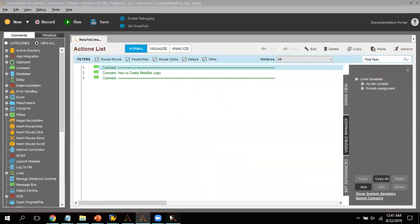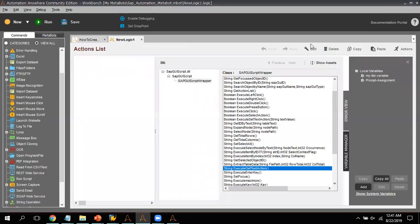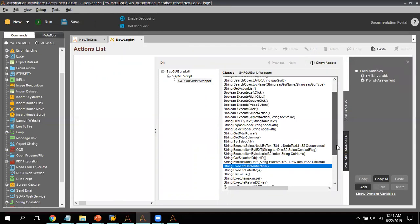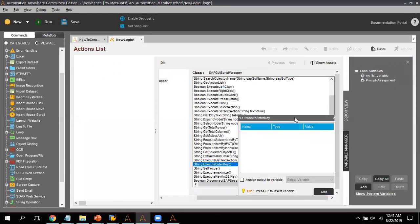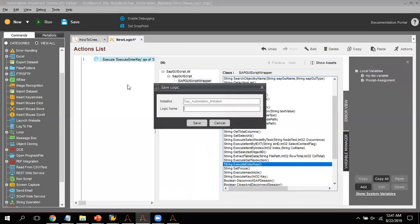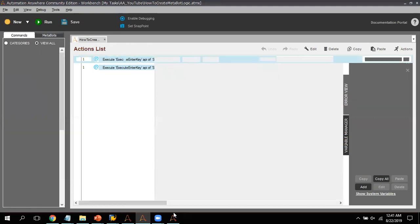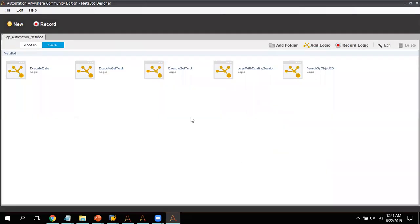Now I'm going to create the final logic, which is Execute Enter — we need to press Enter after writing the username and password. For this logic there is no need to create any variable because we are not passing any value. I click Add and then click Save Logic.